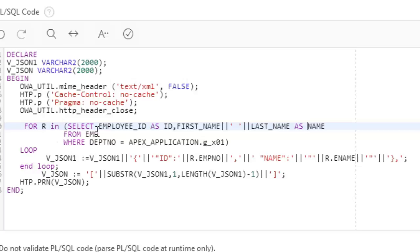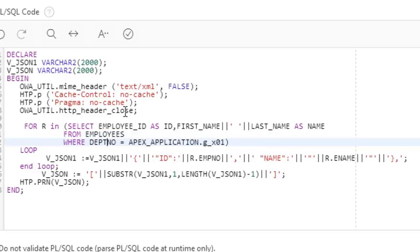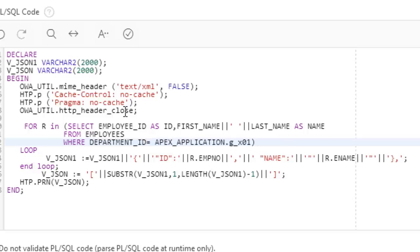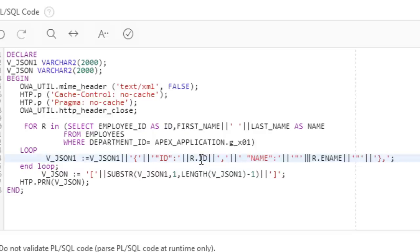So it will be EMPLOYEE_ID from employees. We are selecting from the employees table, with department ID equal to a temporary variable. You see ID equal to R dot ID, and the value is R dot name.